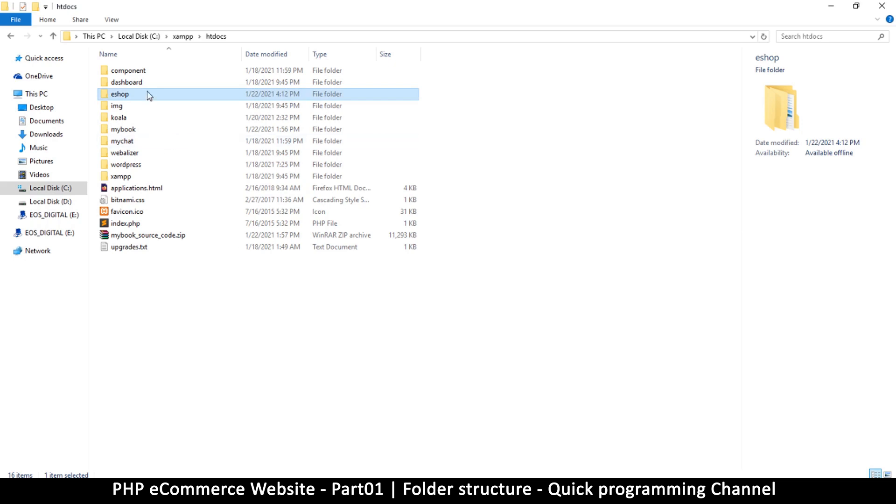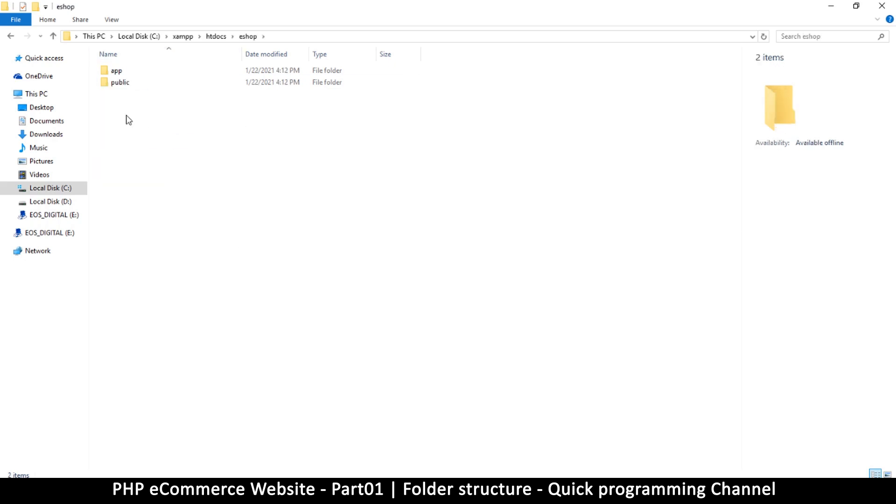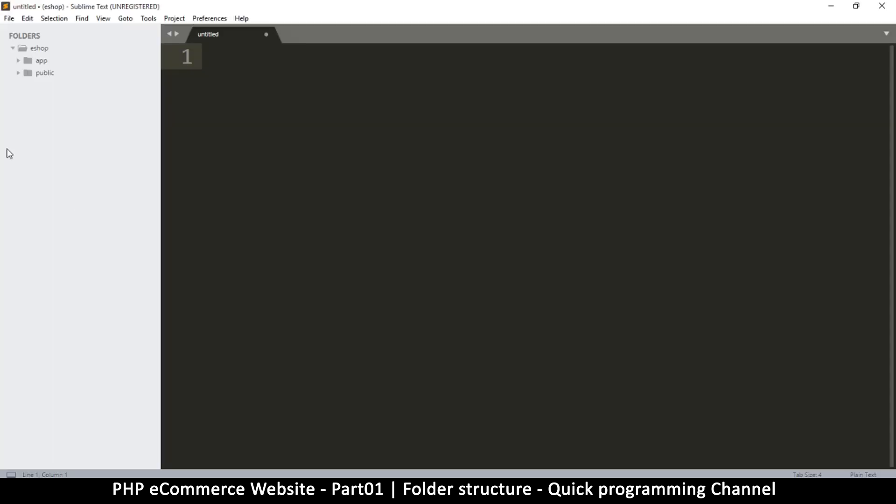Our public folder will contain all the information that can be accessed by the public—things like our CSS and images that are used on the system. Our app folder is going to contain all the sensitive files, the PHP files like functions and all those files that we don't want the public to actually know about.